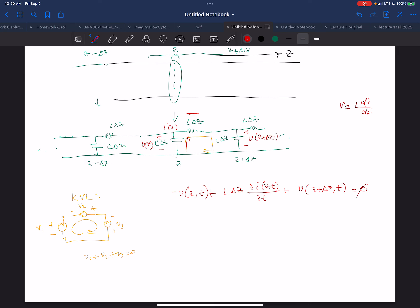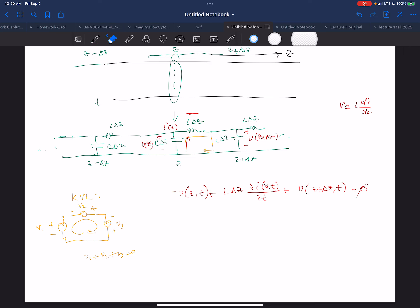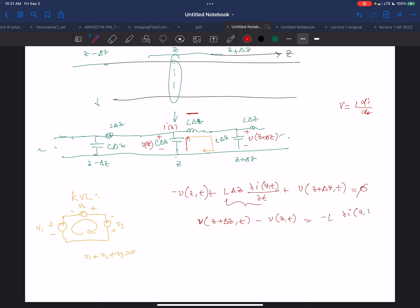Now I'm going to take the limiting case. I'm going to rearrange: V of Z plus delta Z, t minus V at Z, t equals minus L · dI(Z,t)/dt. Then I divide by delta Z.